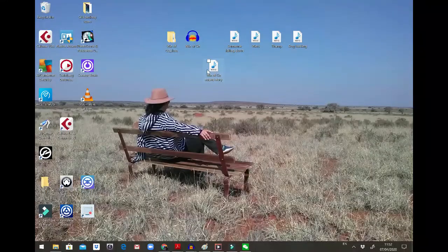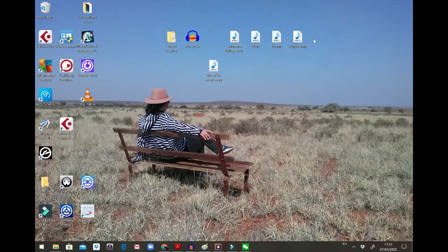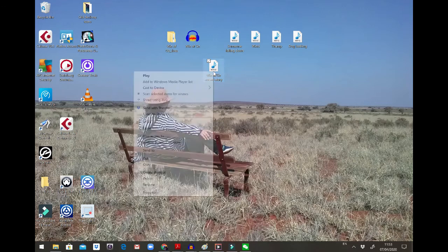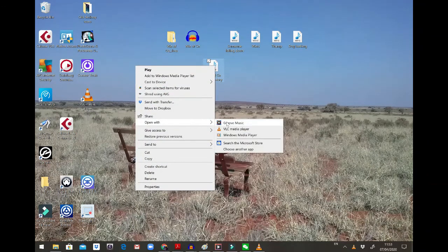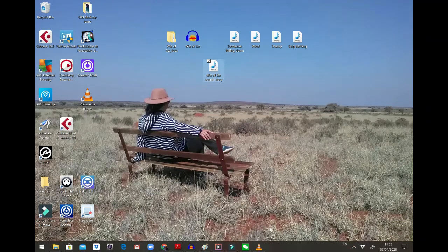So you have created a sound story with yourself reading a short paragraph, adding four different sound effects, and saving it as an Audacity file with its own data folder. You've exported it as a WAV file, which you can play with your media player of choice — I like VLC media player.